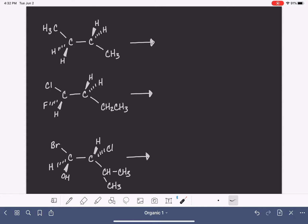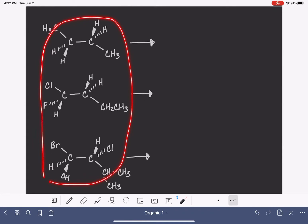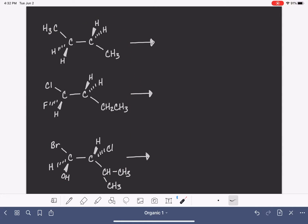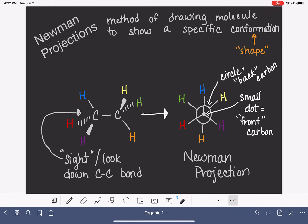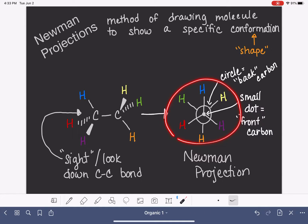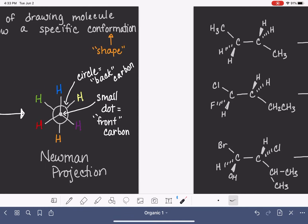In this video, we are going to practice converting wedge-dash notation into Newman projections. In the previous video, I introduced Newman projections and showed how the Newman projection is formed, but we didn't do any specific examples other than just a generic, very simple structure.